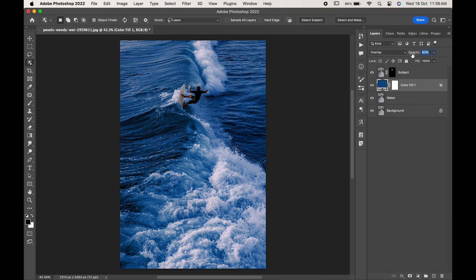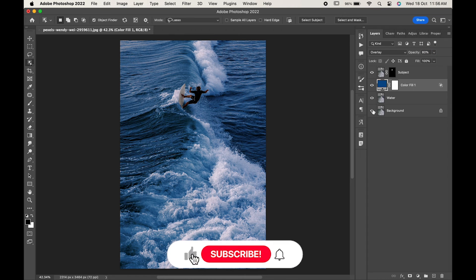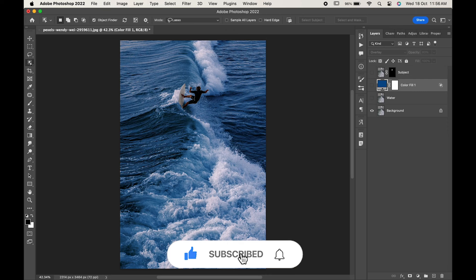Decrease the opacity if you want, and you are done. If you find this video helpful, do like it and don't forget to subscribe to our channel. Thanks for watching!